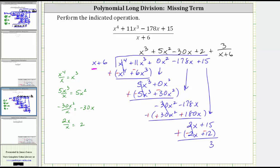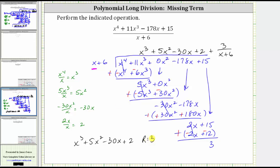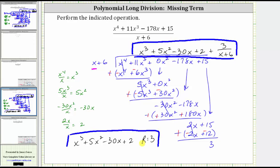Sometimes you may be asked to express the final answer as the quotient — x cubed plus five x squared minus 30x plus two — and then because the remainder is three, simply state that the remainder r is equal to three. Just make sure you give the final answer in the form requested. I hope you found this helpful.